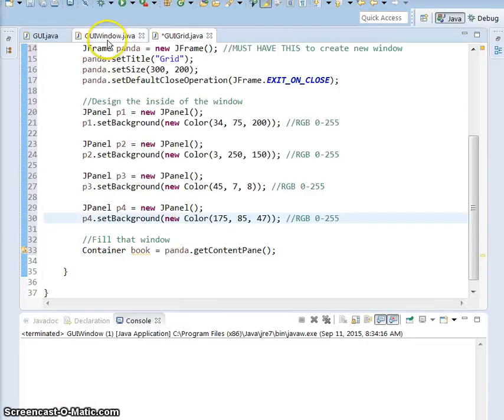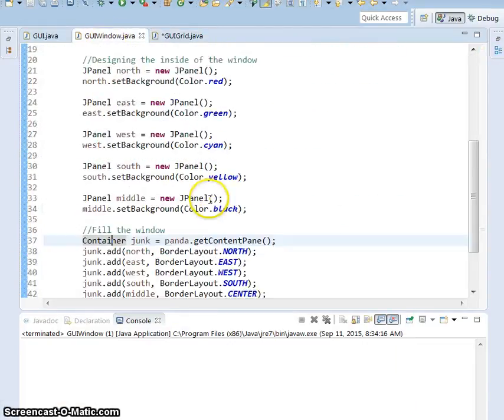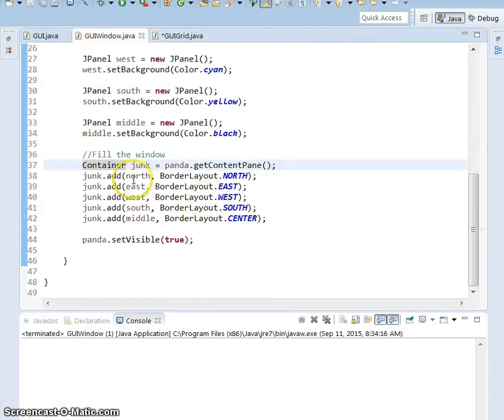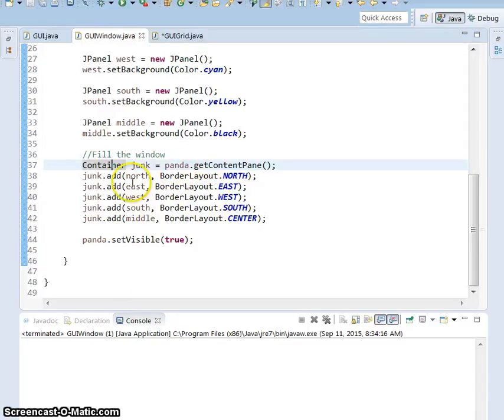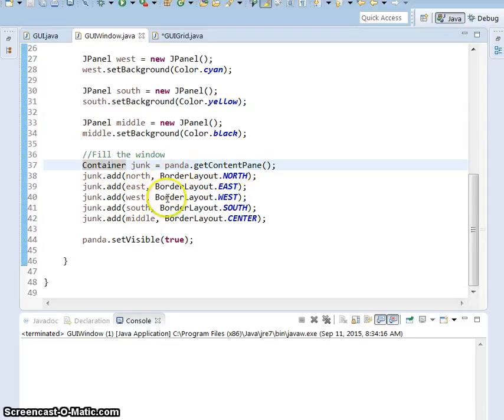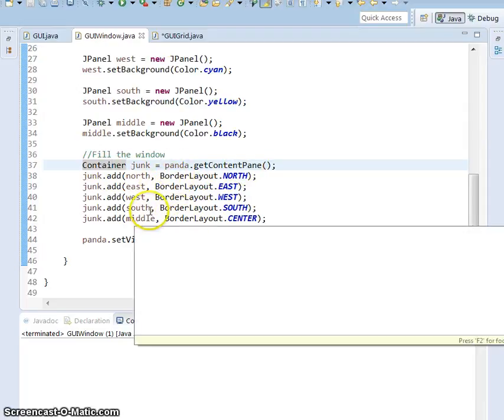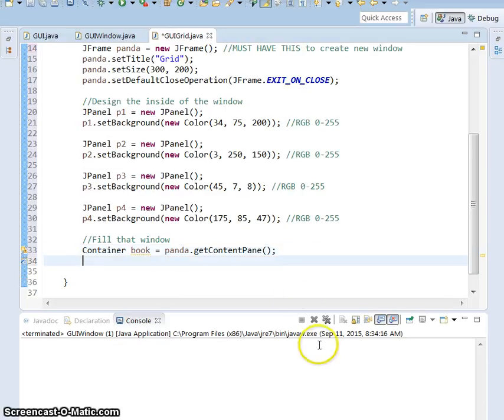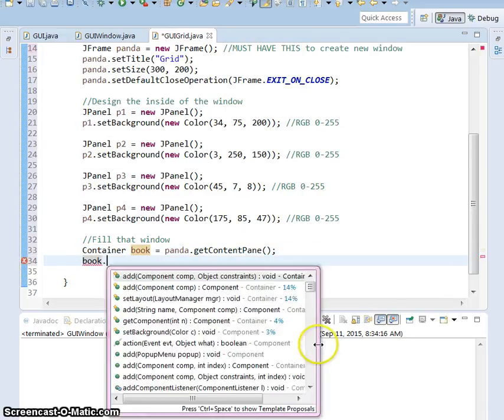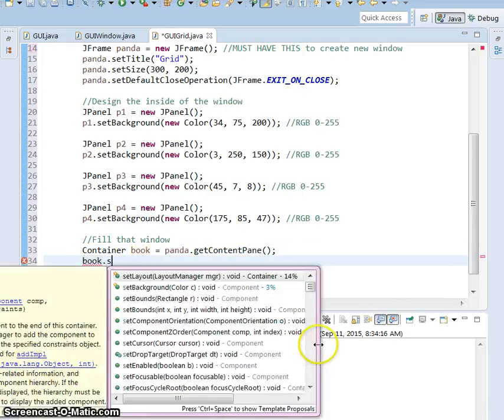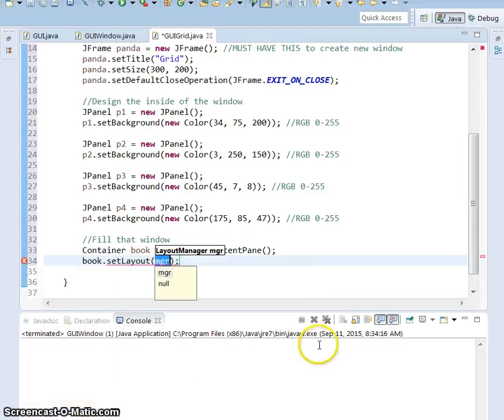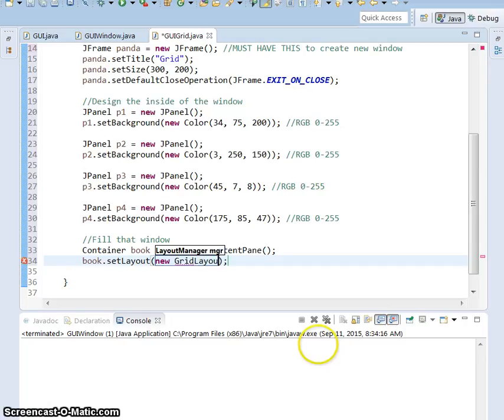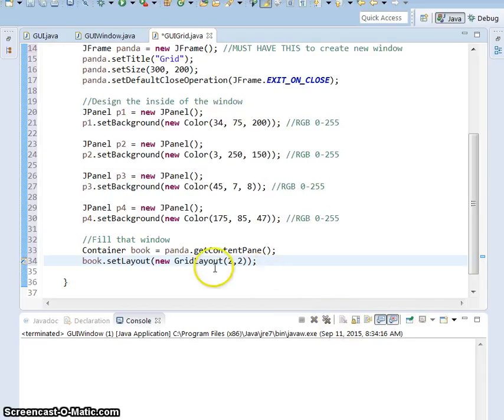Now, if you look back at what we did in GUI window, we just did border layout. So in our container style things, in our content pane, there's all different types. For the grid, we're going to be looking at grid layout. So book.setLayout, and we're going to say new GridLayout. We're going to call it 2x2 grid, which means that it's going to be 2 rows, 2 columns.